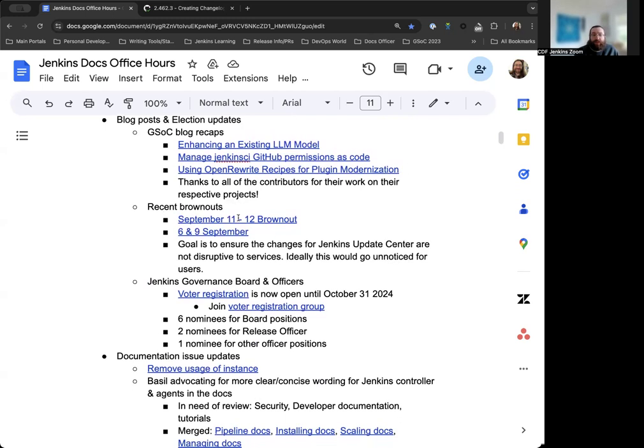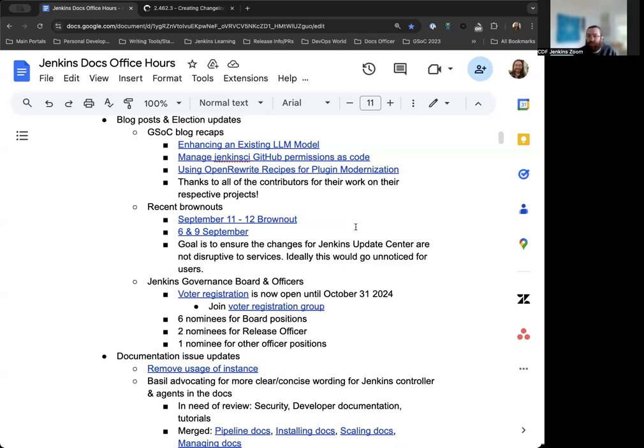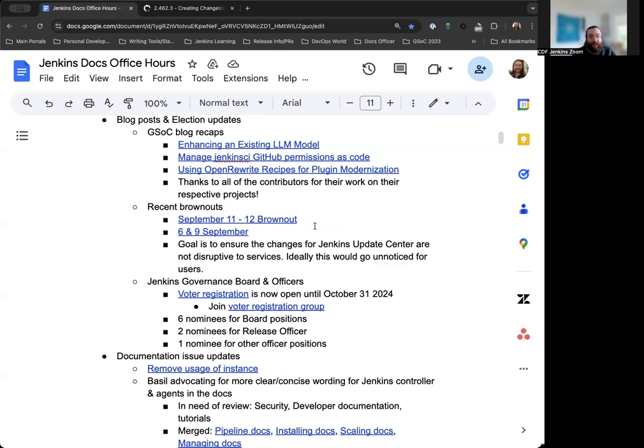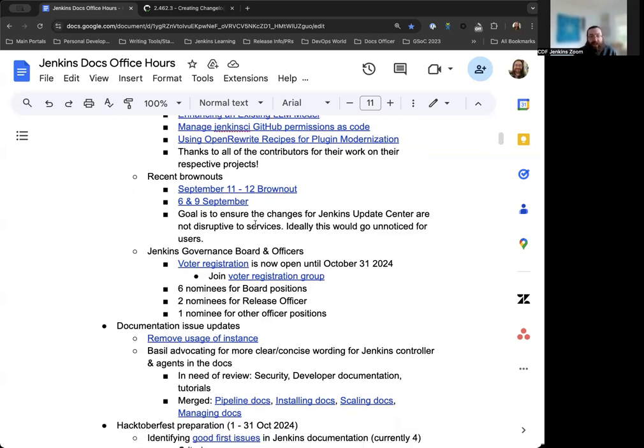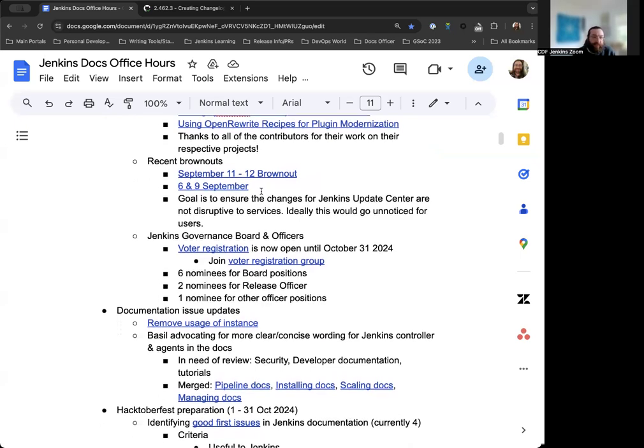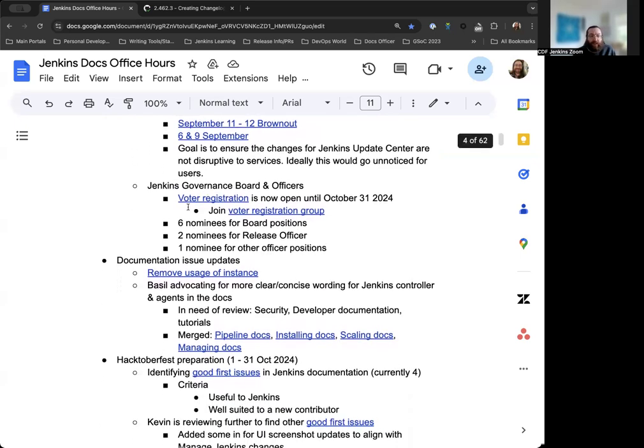We also had some announcements regarding the recent brownouts. Updates.jenkins.io is going through some changes. The infra team is looking to move it to another base. So they performed some brownouts over the last couple of weeks. Two here, the 6th and 9th of September, were one hour. And then we had a 24 hour brownout. The goal was to ensure that the changes for the update center don't incur any sort of disruptions. Ideally, it would have gone unnoticed for users. We did find a couple of instances that we were able to address and the infra team has been investigating and working on these accordingly. The blog posts do have some more information around what the goal was and why the brownouts were happening.